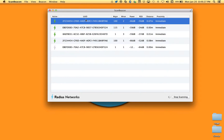The four main attributes sent in an iBeacon advertisement are the UUID, the major, the minor, and the power. The UUID you can think of as akin to an organizational identifier. The major is like a group identifier. The minor is an individual identifier within the group and within the organization. So there's a hierarchical structure to the overall identifier.